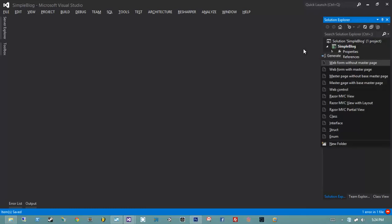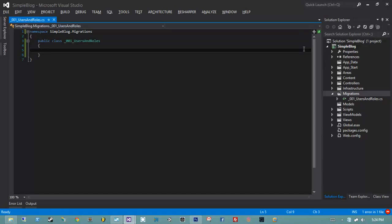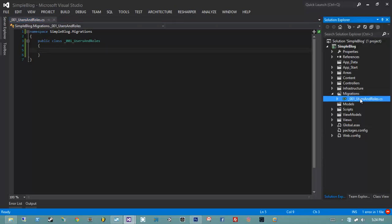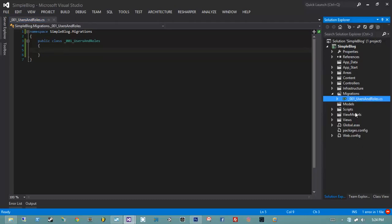Inside of Migrations I'm going to create a new class and call it _001_UsersAndRoles. You might be wondering why it starts with an underscore and 001 — that's for sorting purposes. We're going to version our individual migrations so they go from the earliest all the way to the latest. I zero-fill it and have to start with an underscore because class names can't start with numbers.